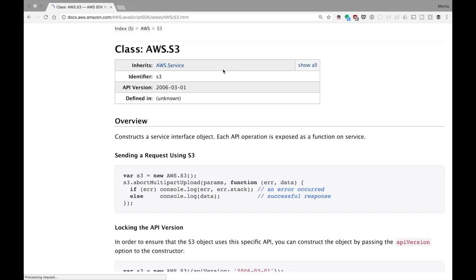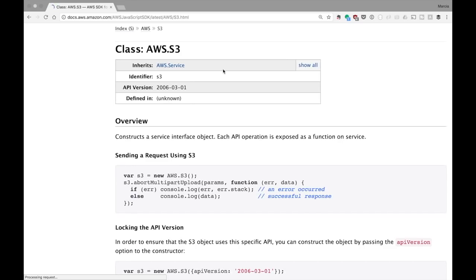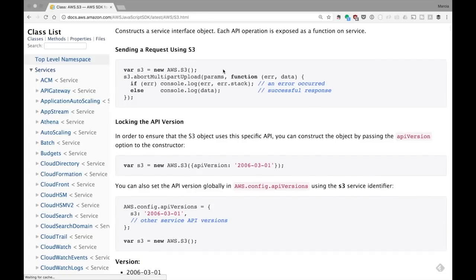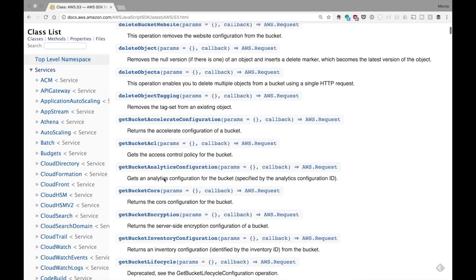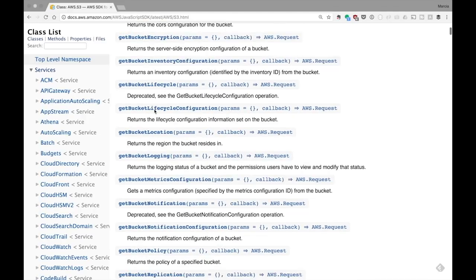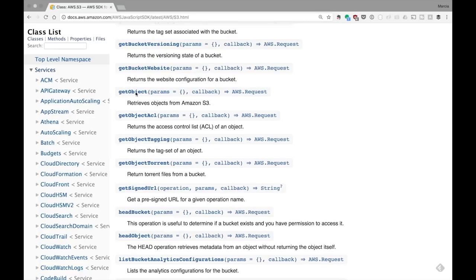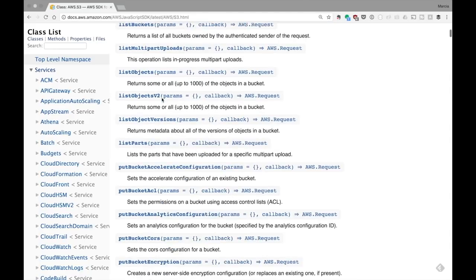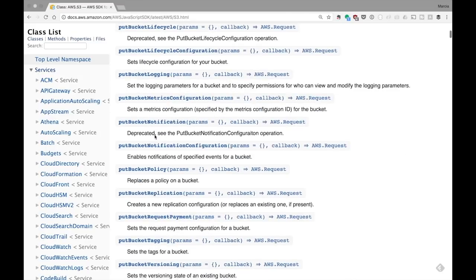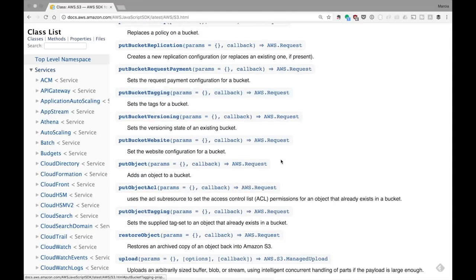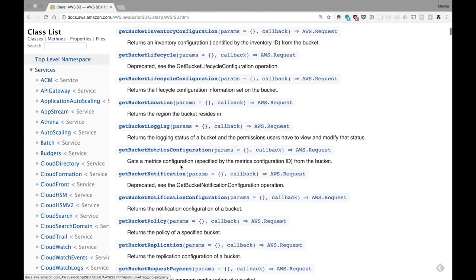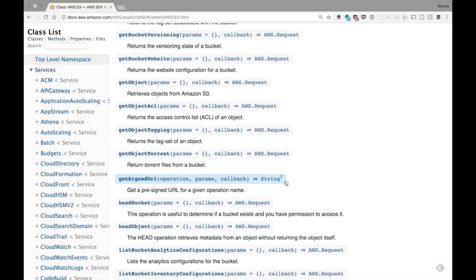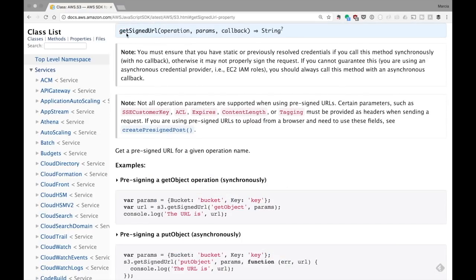One thing you might be interested in is what's inside the AWS SDK for S3. Just go to the documentation and take a look — it's very complete, you can find everything there. I'll leave the link in the description box. The code will also be in the description box as always, so you can check it on GitHub.